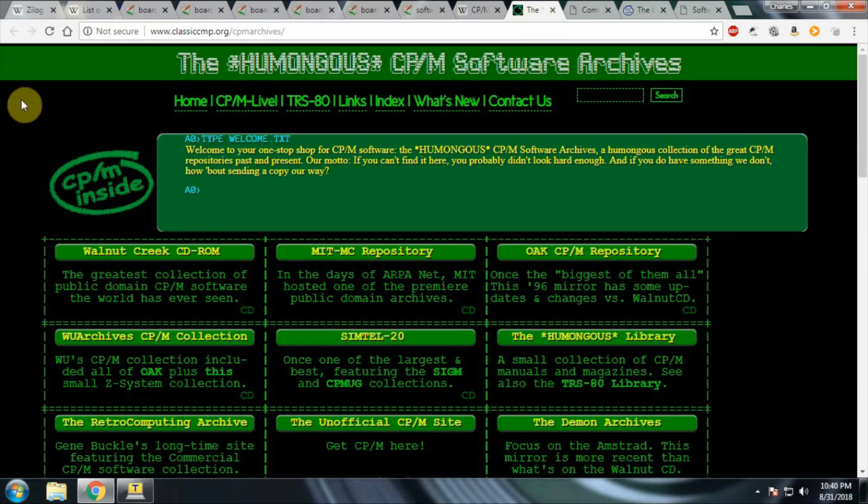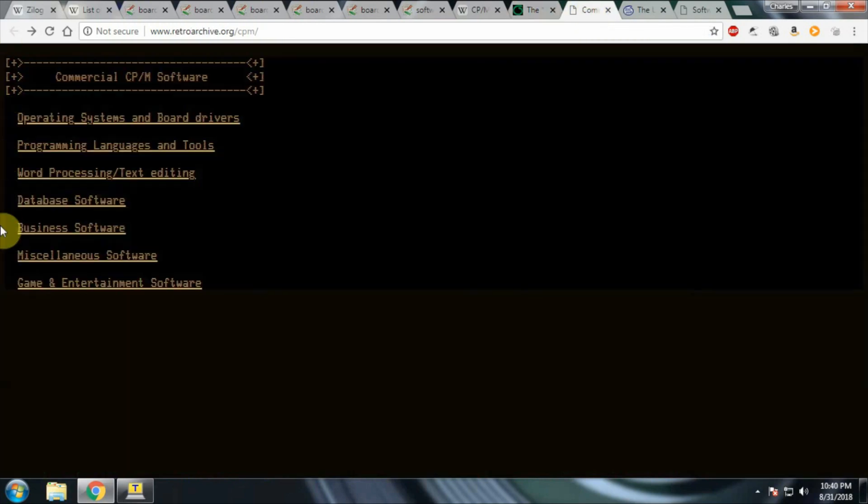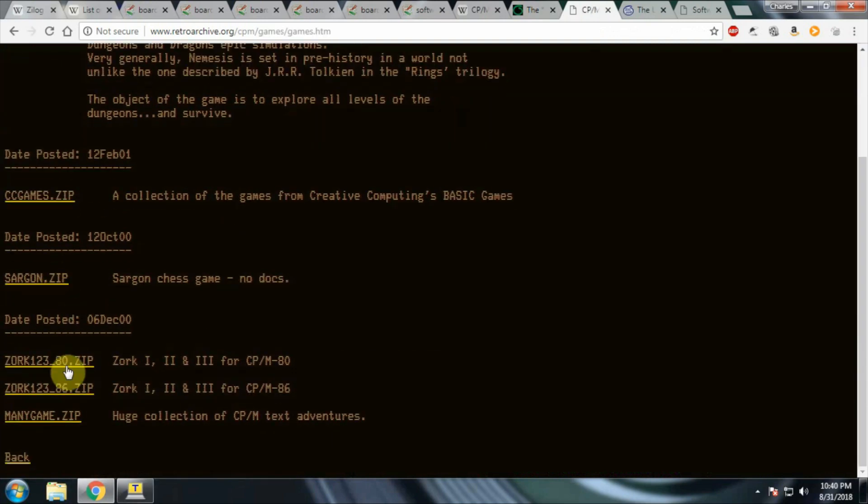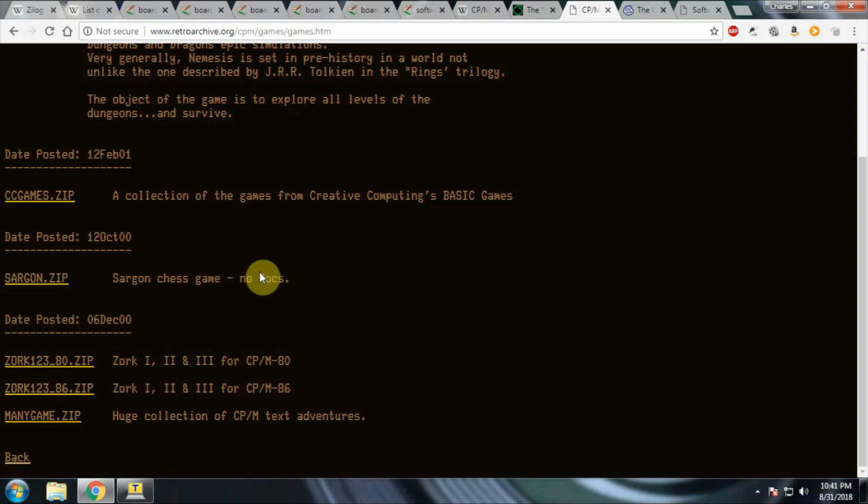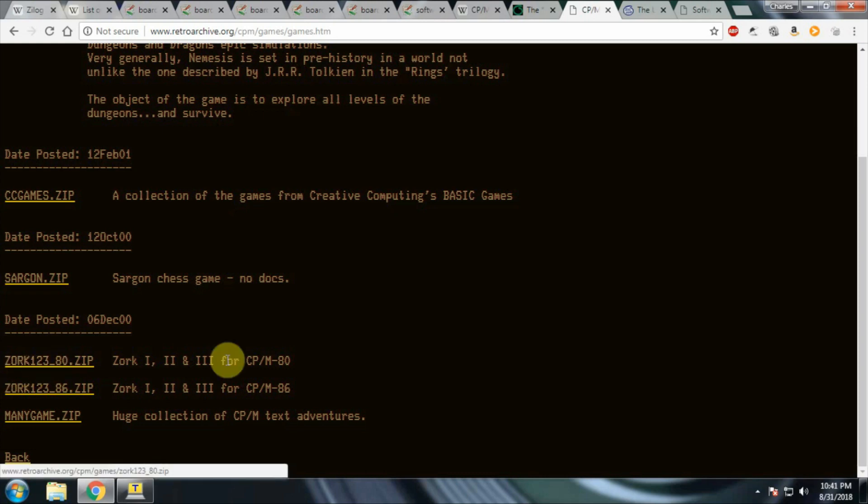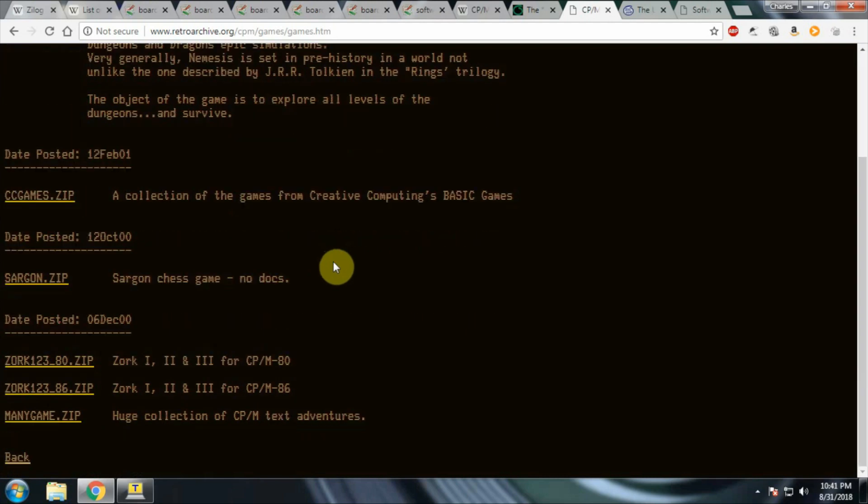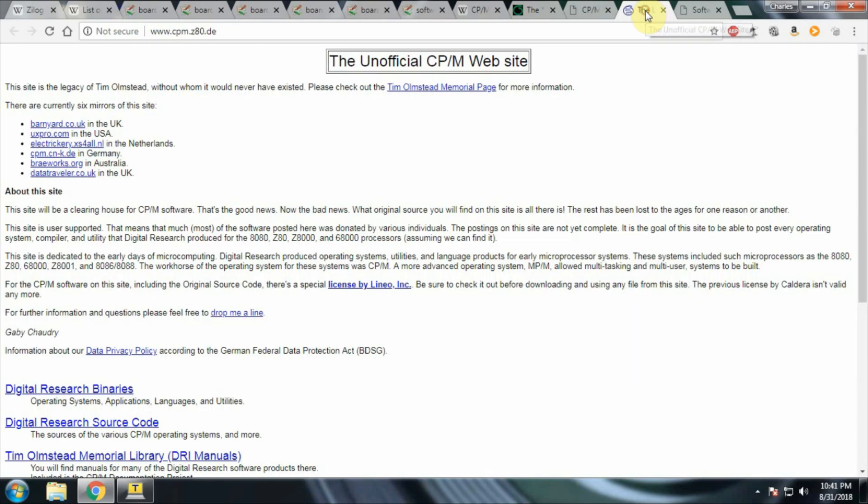Once you have the boards built and you're looking for software, there are resources out there. CPM itself was open sourced back a few years ago, I believe in 2014 or 2015. There are various archives out there where you can find programming software, games, application software, things along those lines. One of the things that I think is pretty cool is you can find Zork. You have Zork 1, 2, and 3 available. Here you have CPM 86 and the one above is CPM 80. CPM would run on multiple architectures and you have to make sure you get one that's either architecture independent or specifically for your architecture.